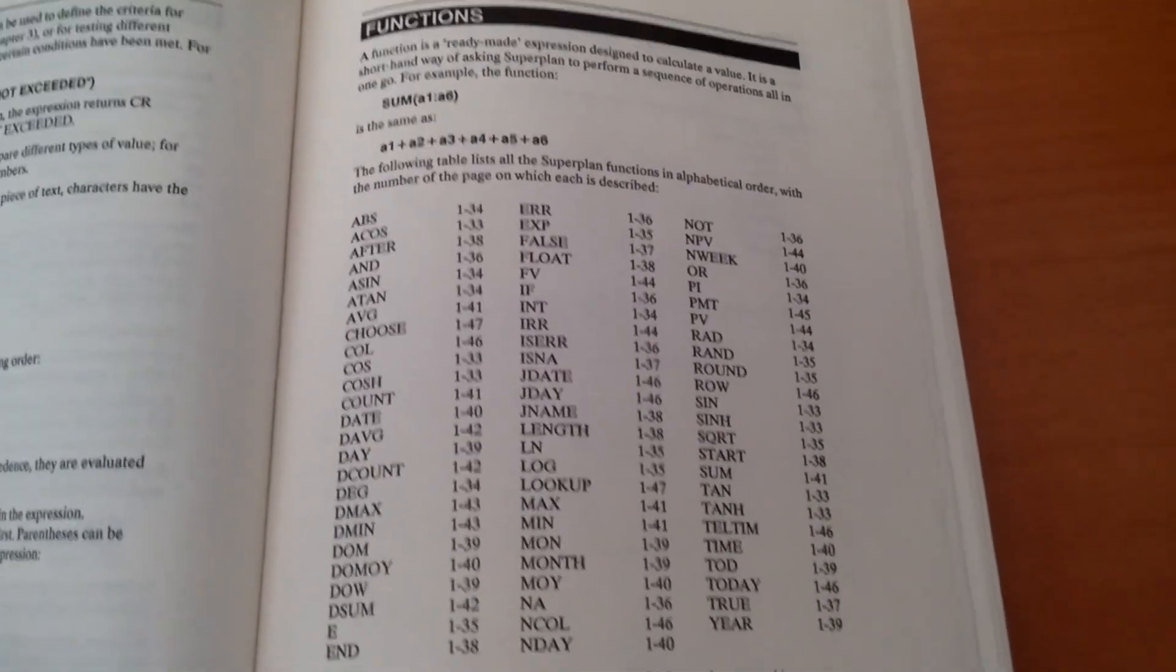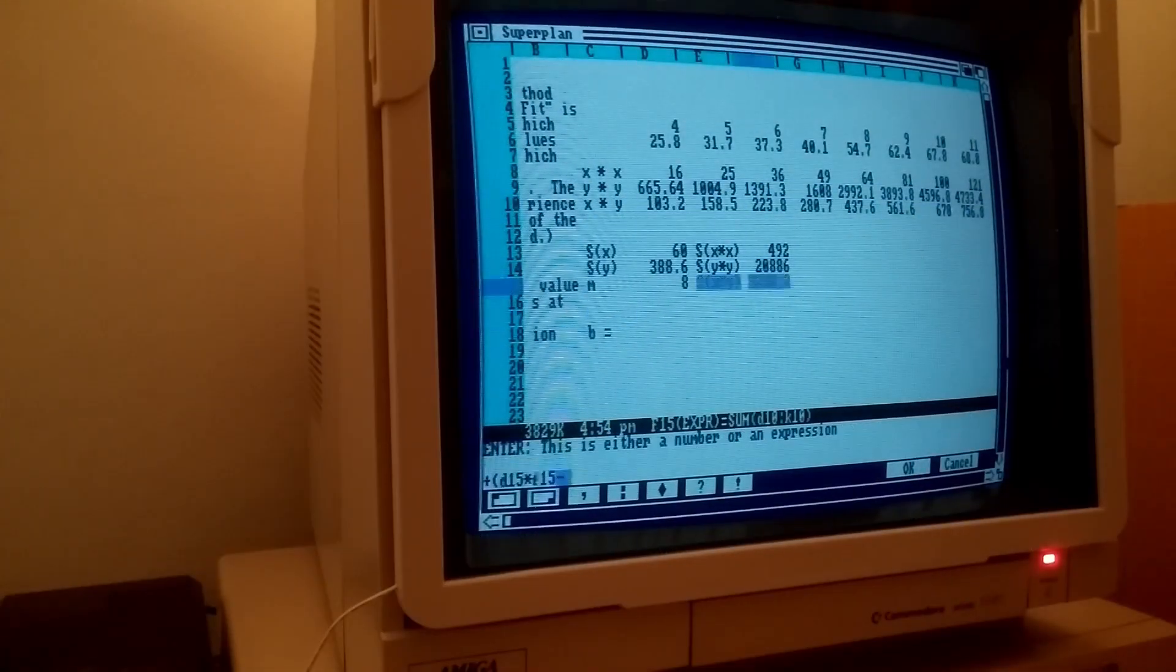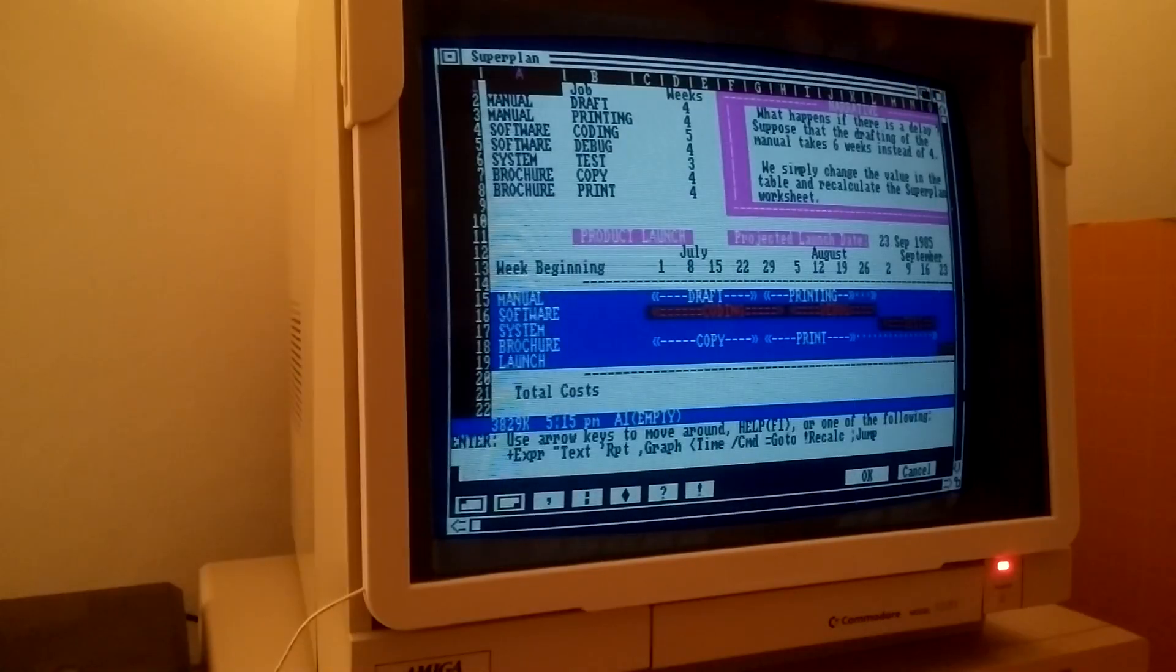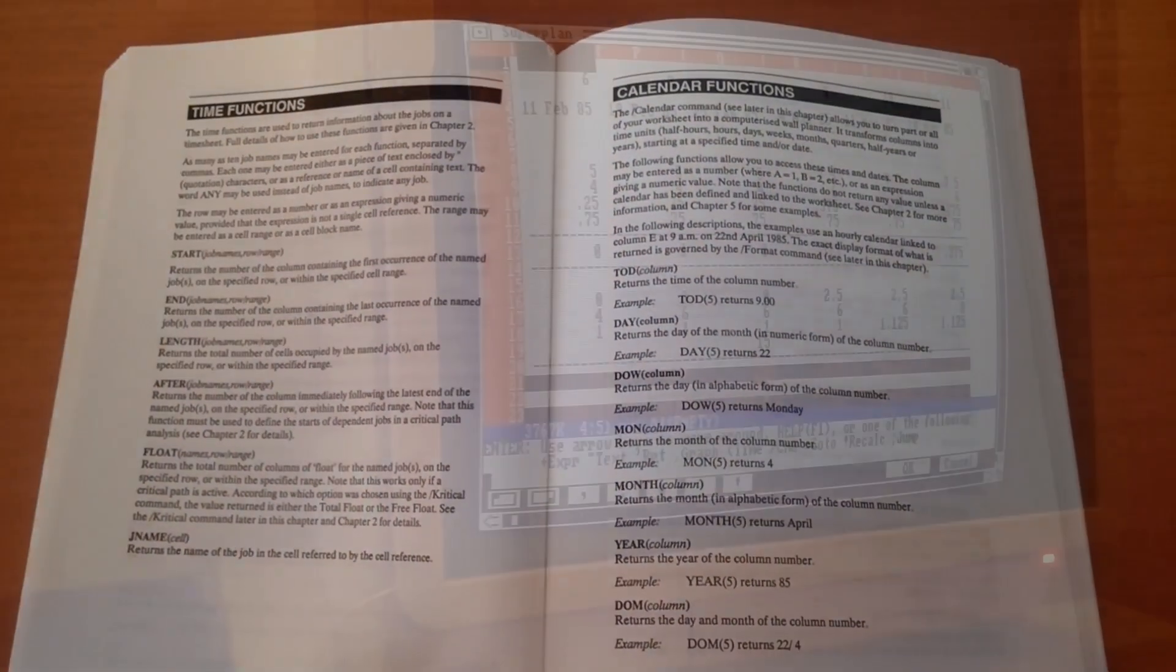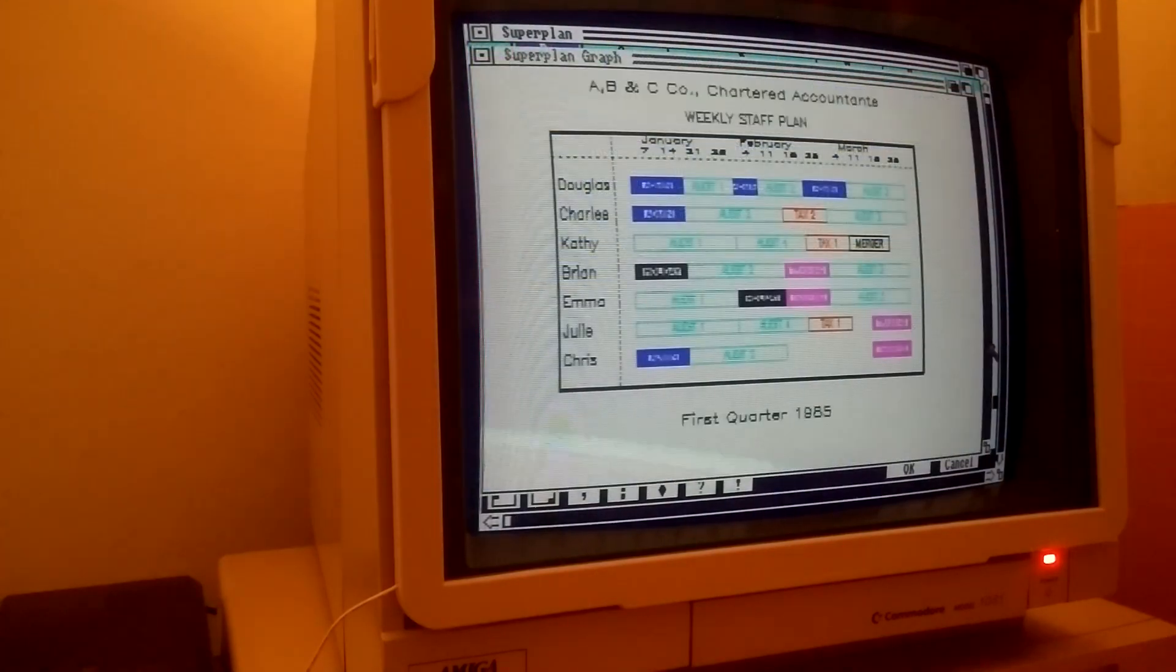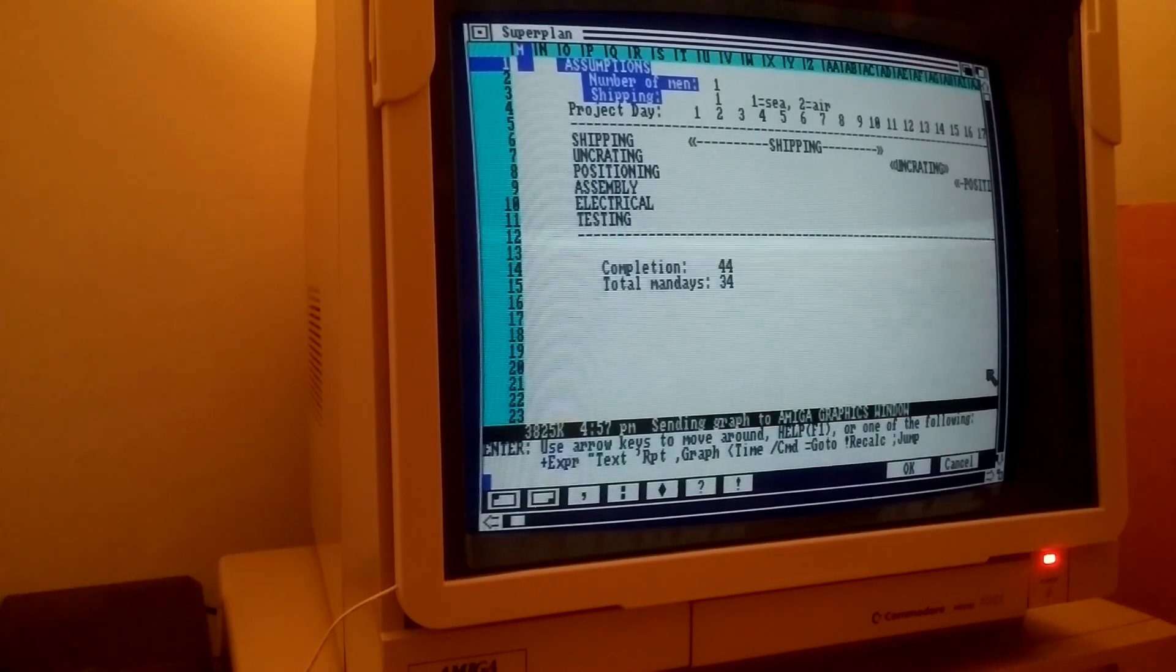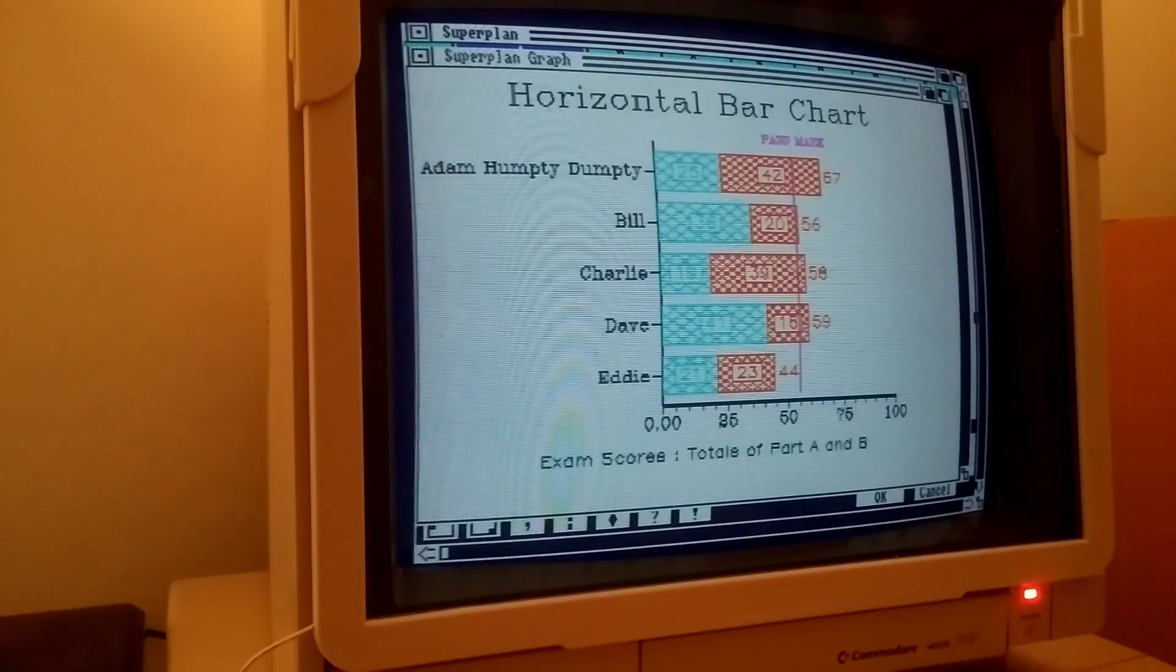SuperPlan has got all the features expected from a professional spreadsheet program of the 80s, including a plethora of mathematical, statistical, database, and financial functions, sheet format and text customization. There is also customizable graph generation and printing for all common types such as pie and bar charts.